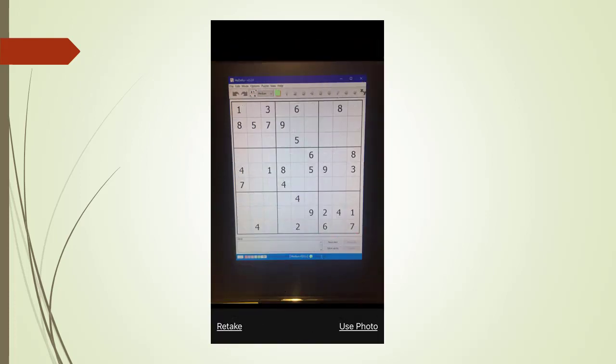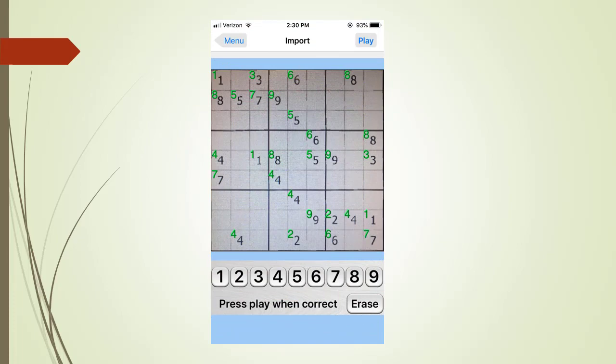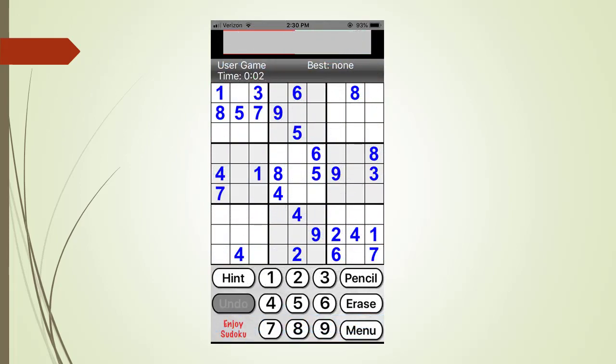Sudoku Joy is now showing the photo. I touch the use photo menu tab in the lower right. Sudoku Joy is now showing its import page. We touch on the play button in the upper right. As you can see Sudoku Joy has perfectly scanned our puzzle and we can start solving it. We touch the menu tab and we return back to the main menu.